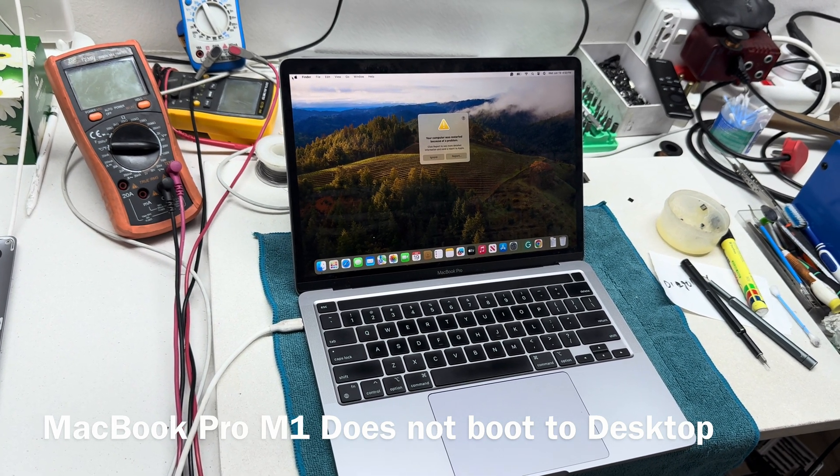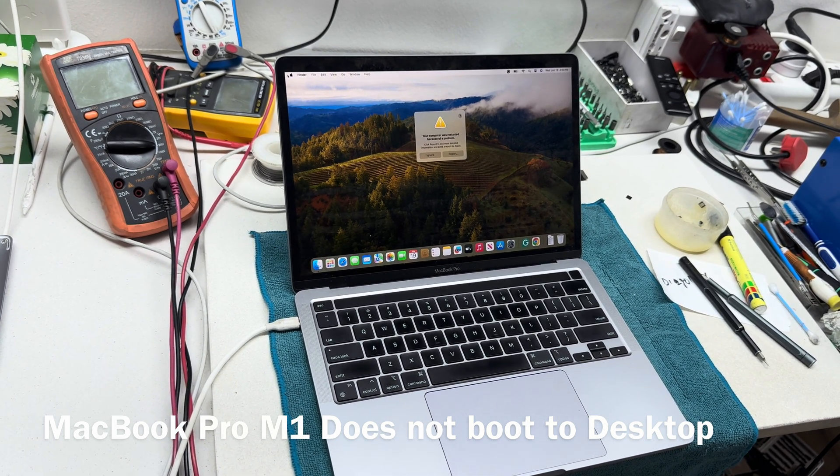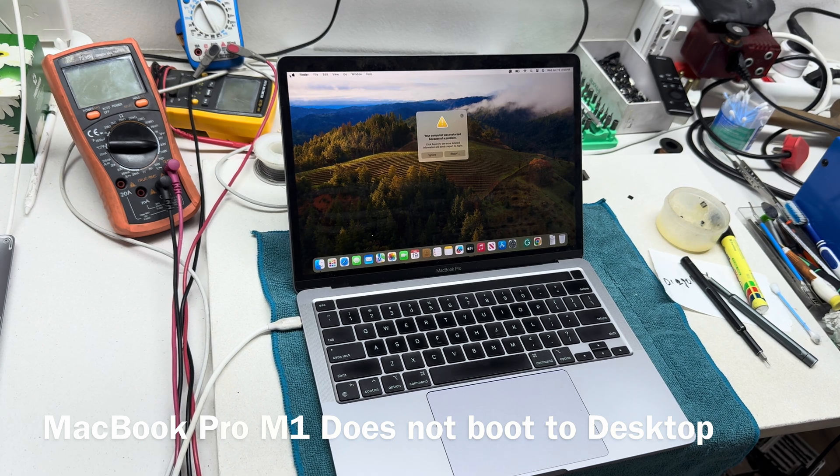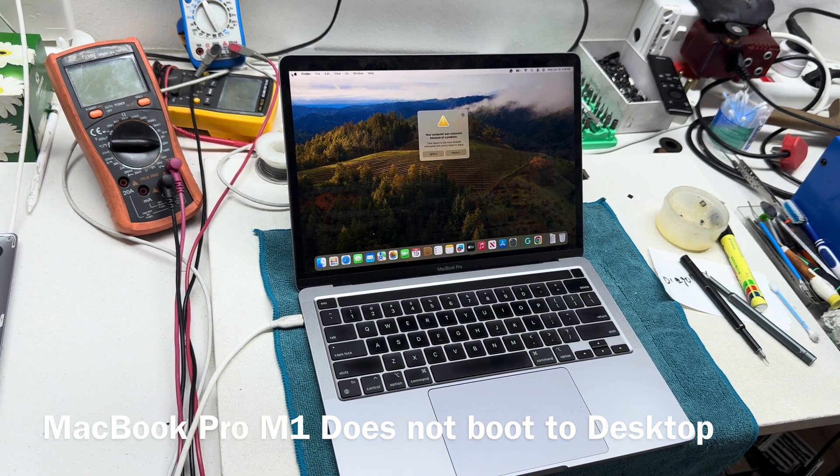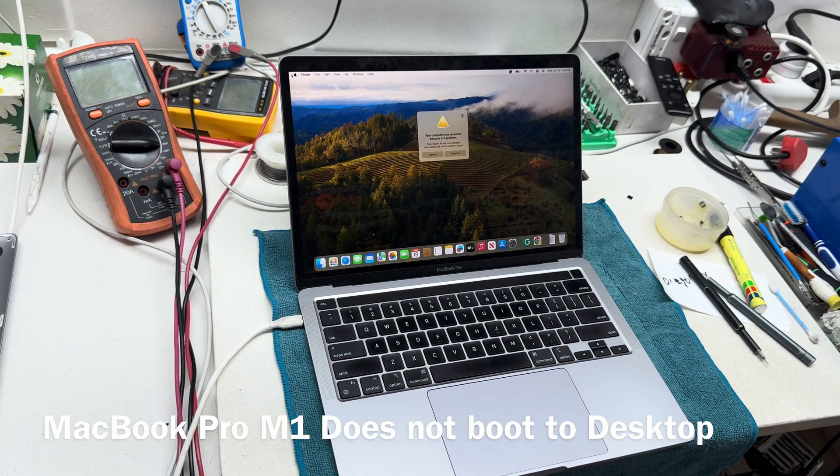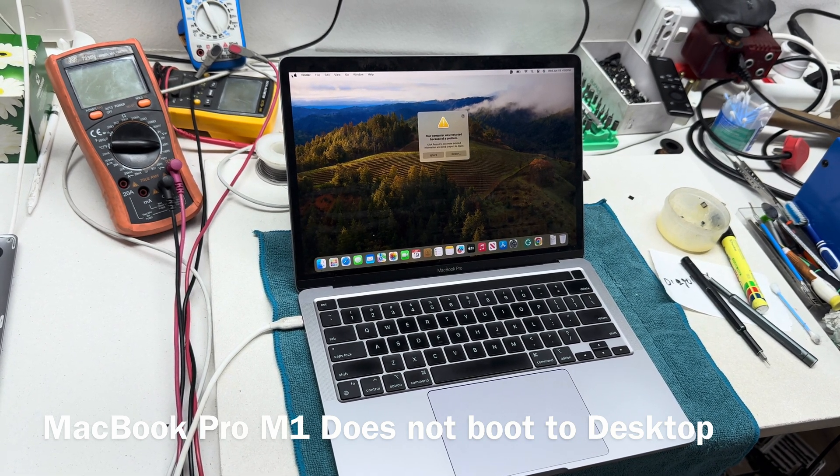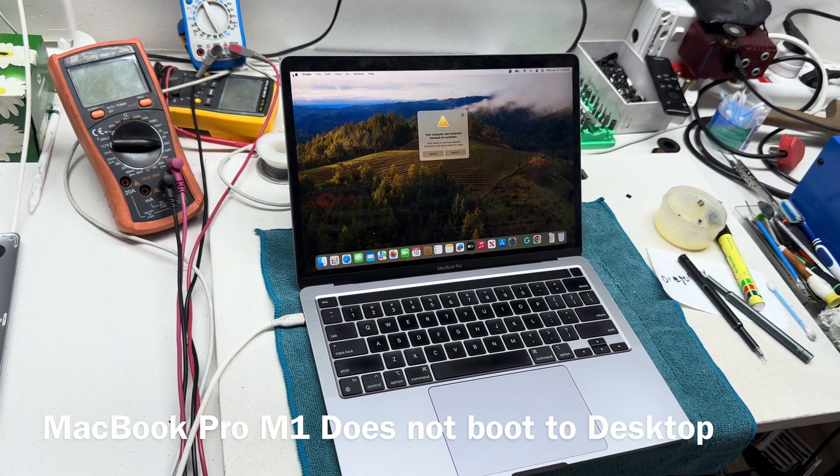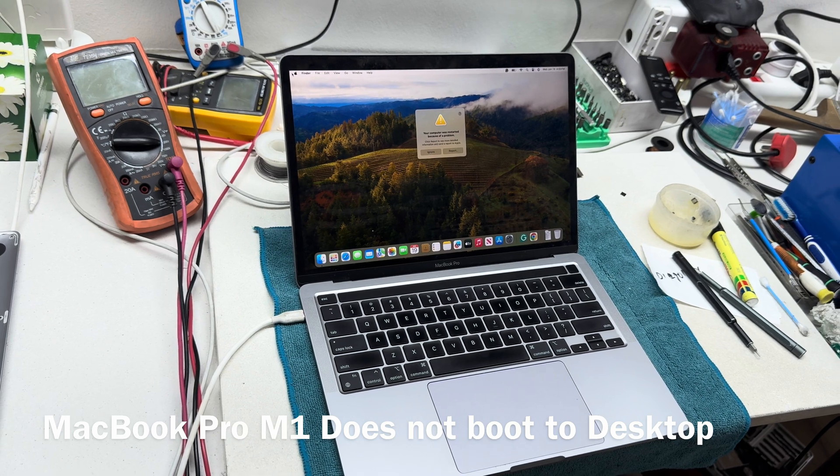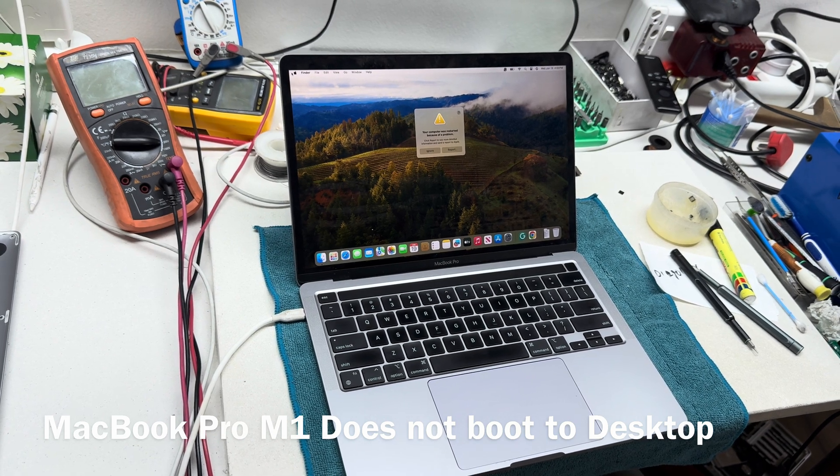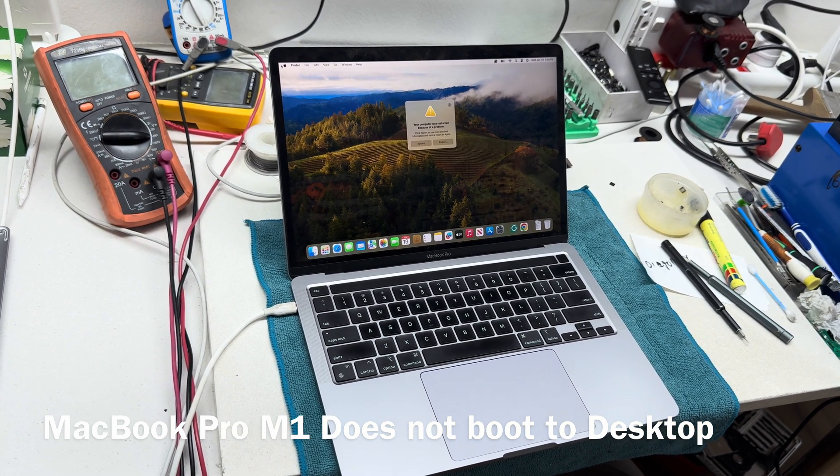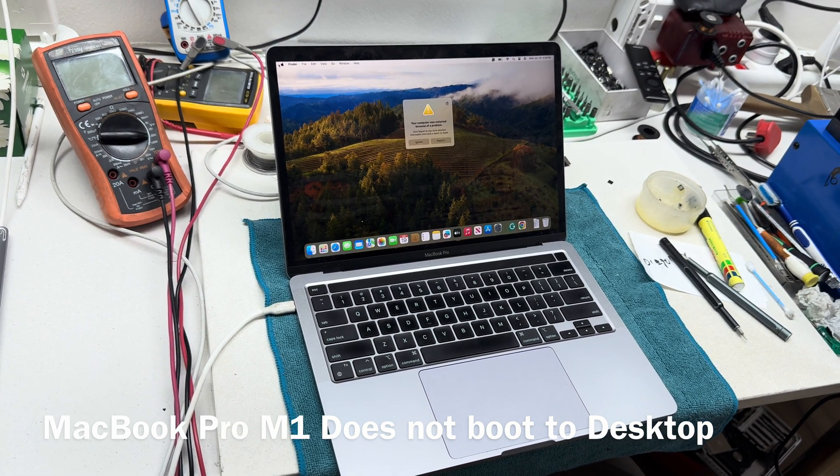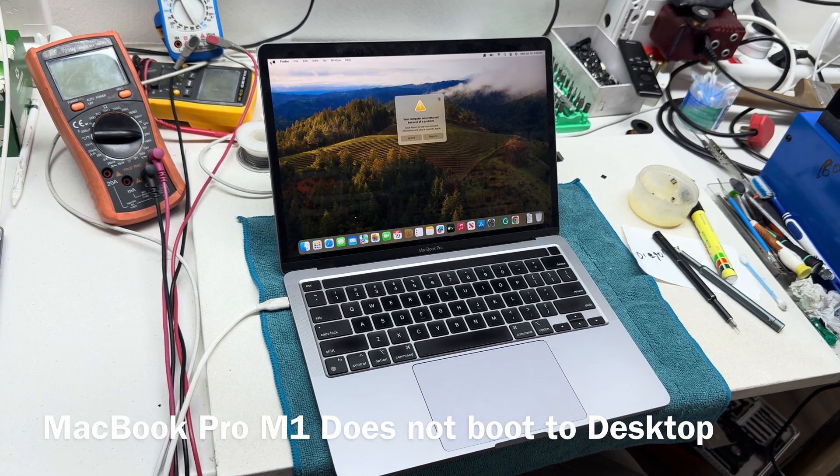Yeah, this just needs a Touch Bar. We are going to go ahead and replace the Touch Bar, and there's no board repair required on this one. Thank you guys, I will see you in the next one.